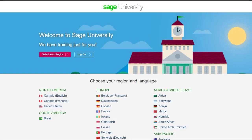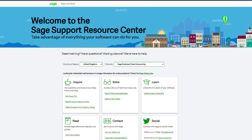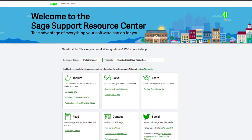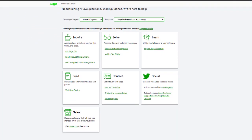For further information and in-depth courses, visit Sage University at sageu.com. If you have any questions or need guidance, visit the Sage Support Resource Centre at sage.com/resources, where you can ask the community, search the knowledge base, or get in touch with us by chat.